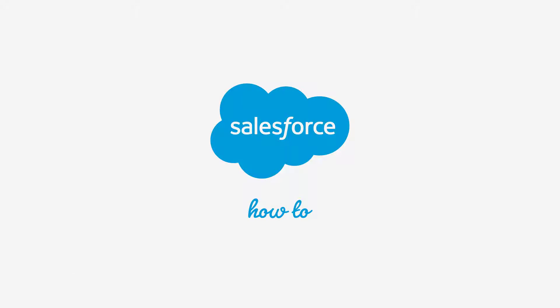For more information, check out help.salesforce.com or join us on the trail at trailblazer.salesforce.com.